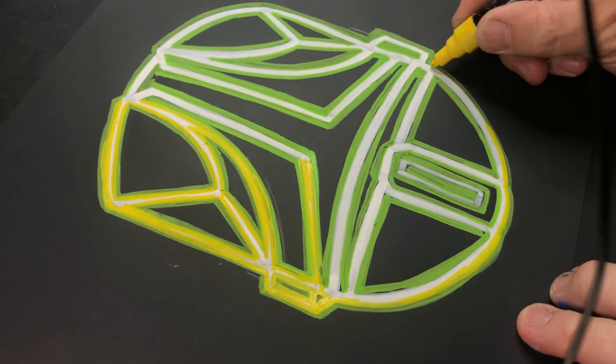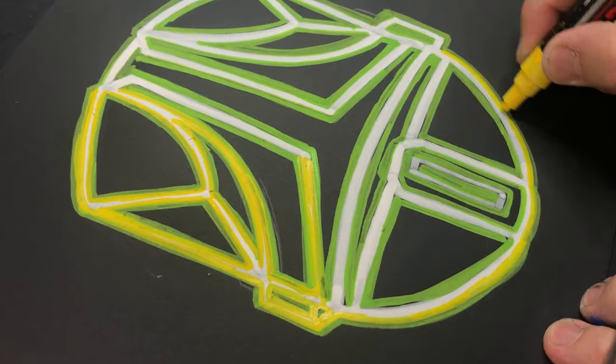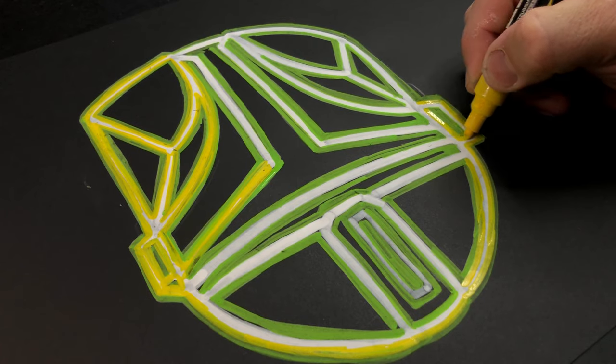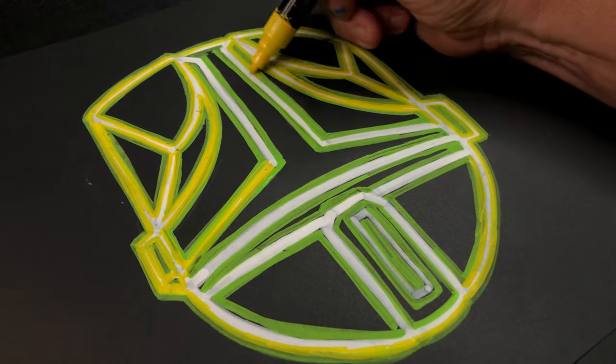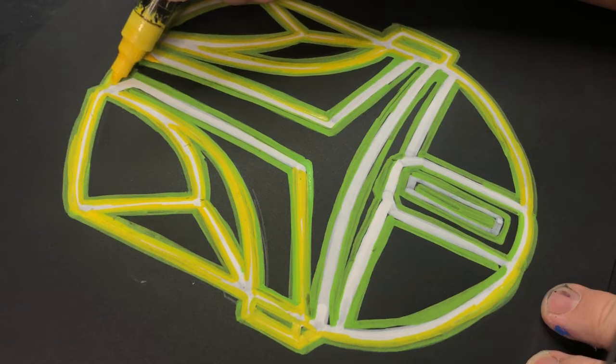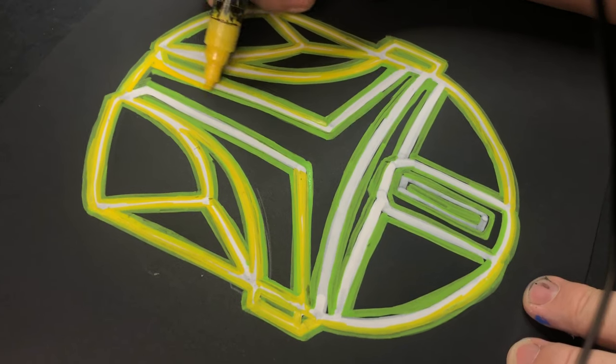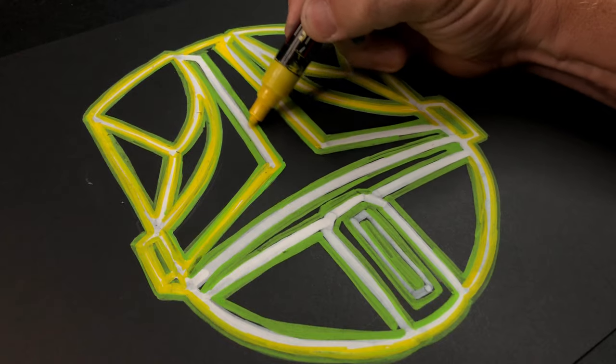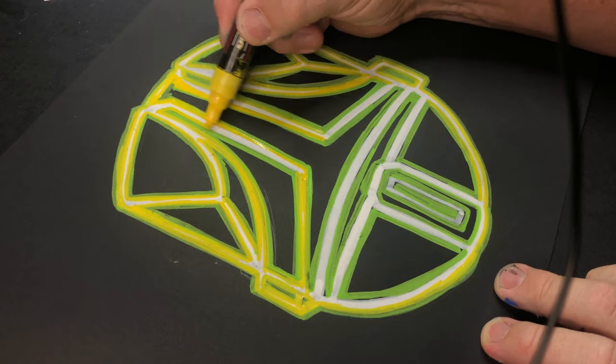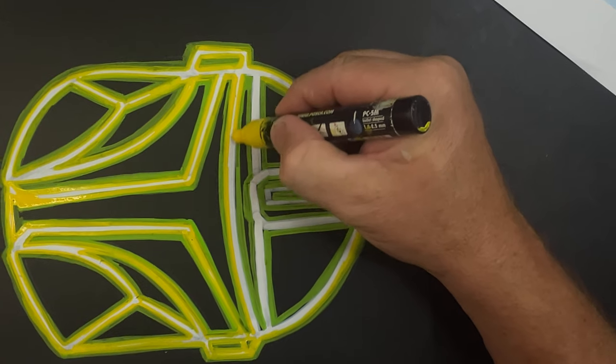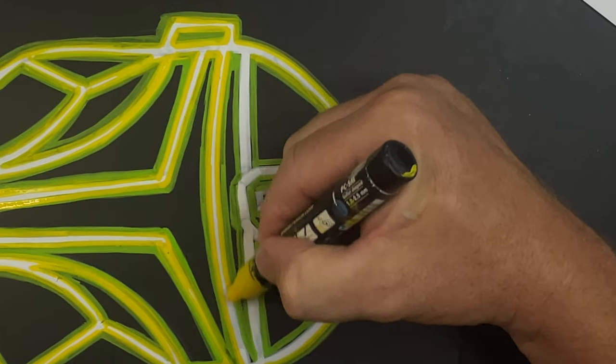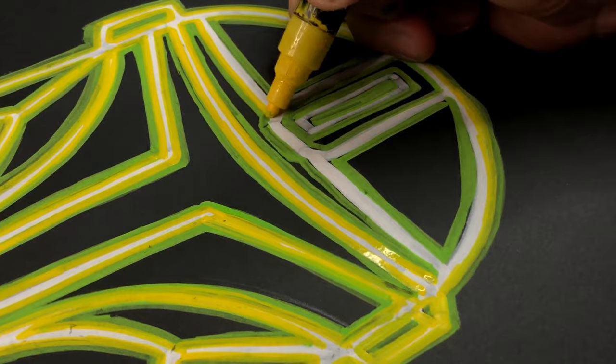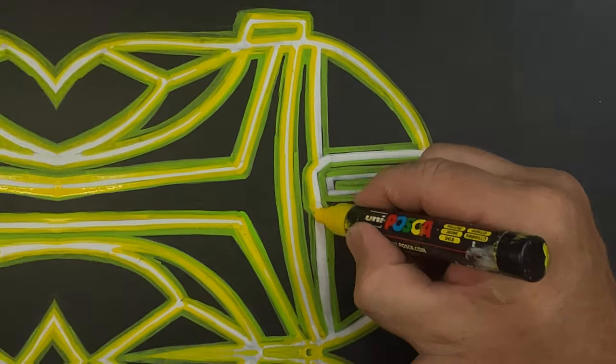Don't worry if you go over the white line - it'll add to the effect.